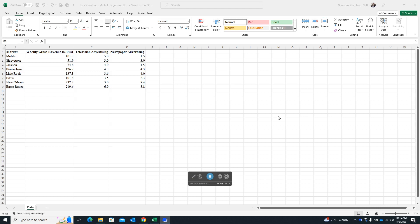This demonstration shows how to generate multiple regression results using Excel. The dataset is for a music group that wants to estimate the relationship between gross revenue and their advertising spend. The independent variables are television advertising and newspaper advertising, and the dependent variable is gross revenue. We want to see if these independent variables are strong predictors of the gross revenue.